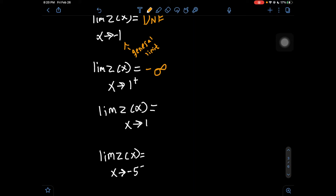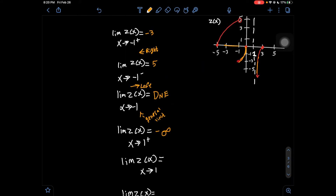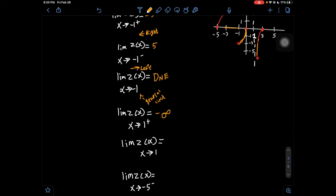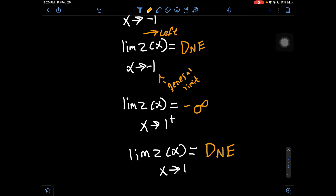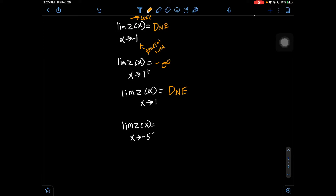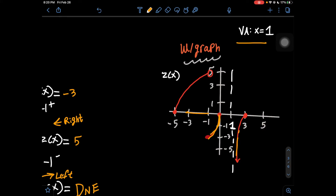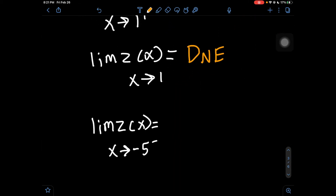Next: limit of z of x as x approaches 1 with no sign. As x approaches 1 itself, there's an asymptote. With an asymptote, there's no type of general limit we can compute — there's nothing on top of 1, nothing below 1, no two points with an x value of 1 — so that does not exist. DNE. Then: limit of z of x as x approaches negative 5 minus, meaning from the left. There's nothing to the left of that graph at negative 5 — there's a solid point but no arrow — so it does not exist.